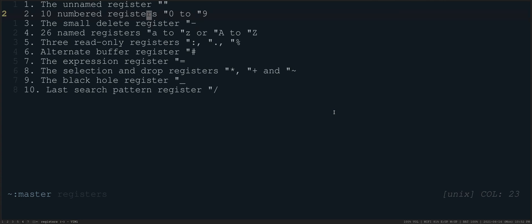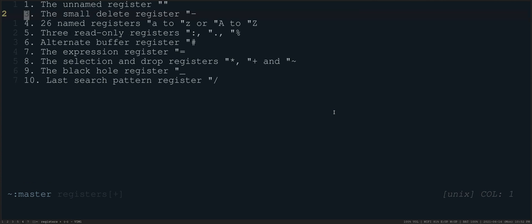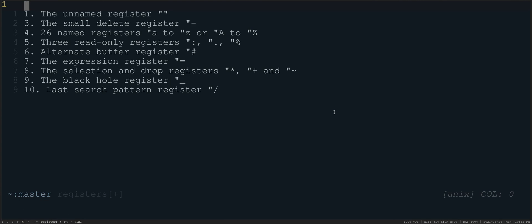So for example, let's say that I just deleted this line. That deleted line is now in the unnamed register. So if I go to the end of the line here, let's just make some new space. I do quotation mark, quotation mark, P.